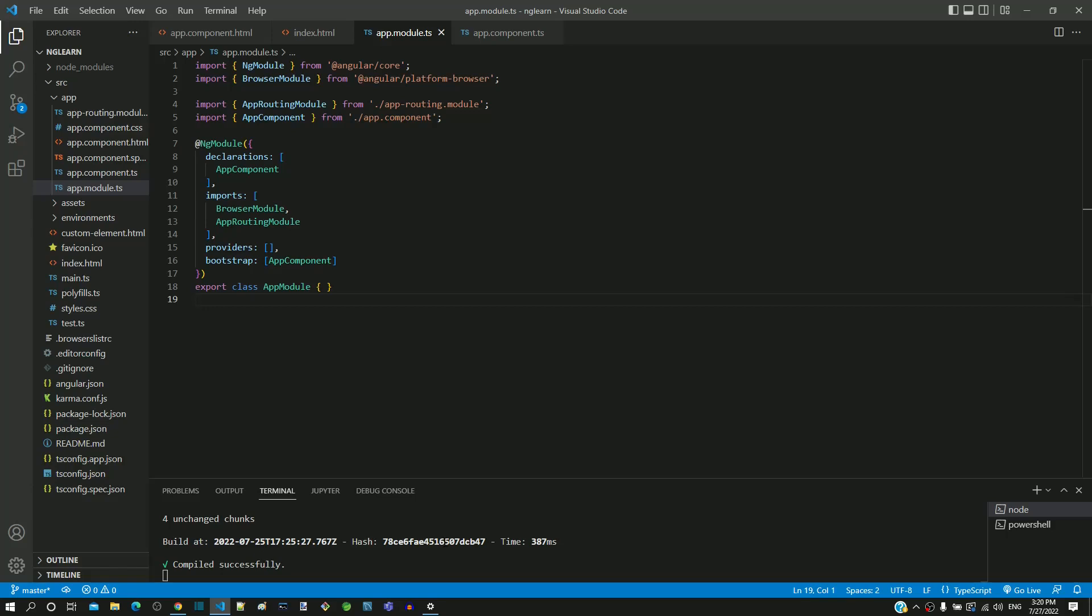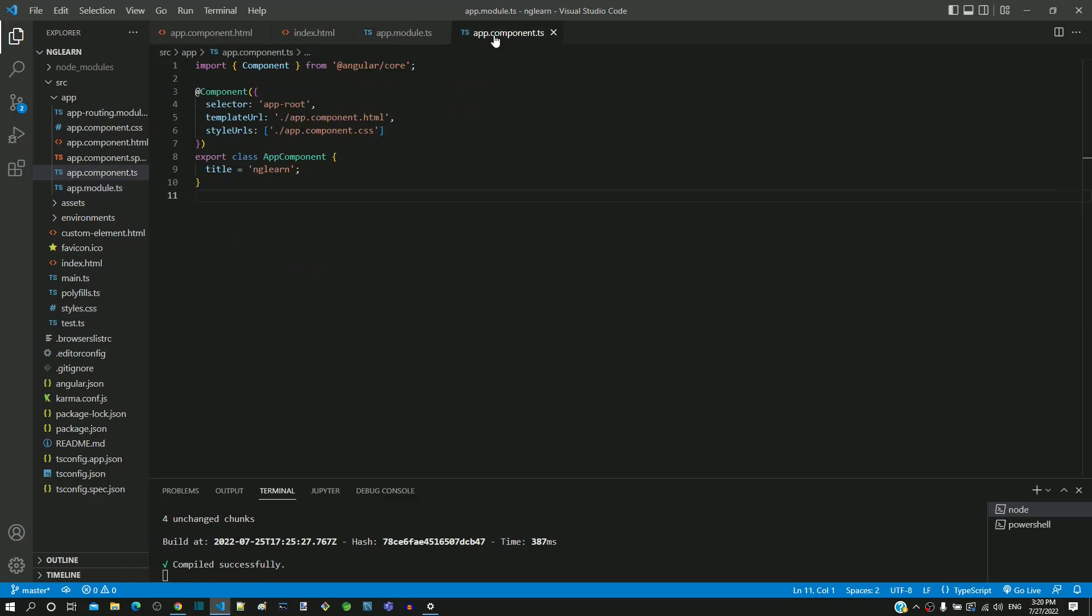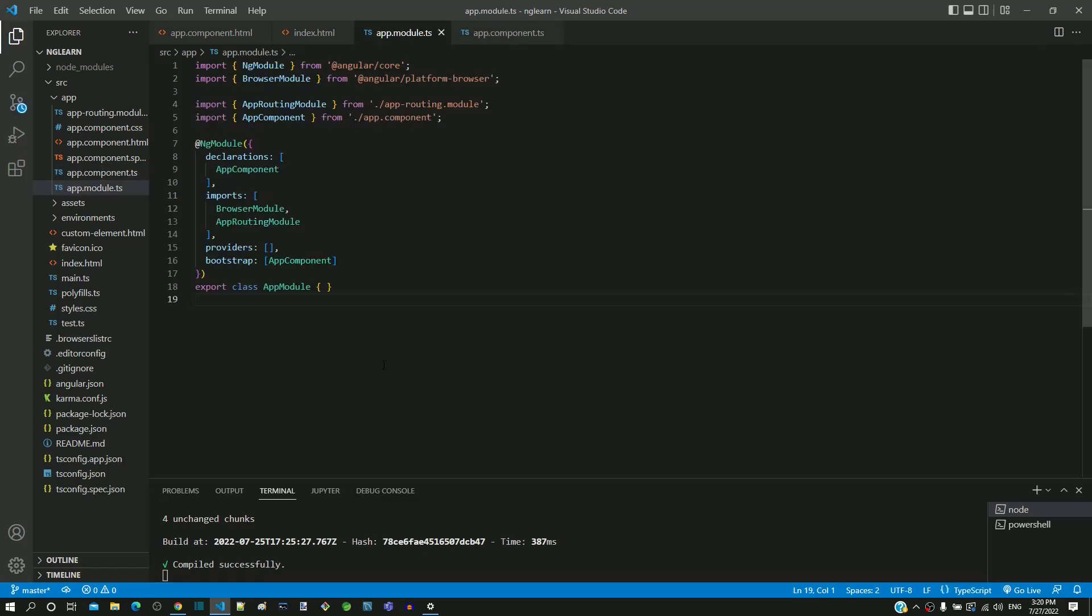Earlier we looked into app module and app component. Now we will understand how app module and app component gets initialized. The Angular application gets initialized using main.ts file available in src folder.